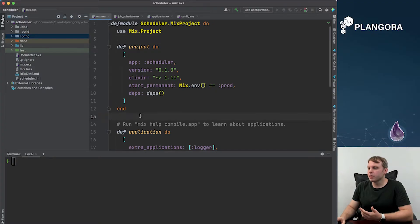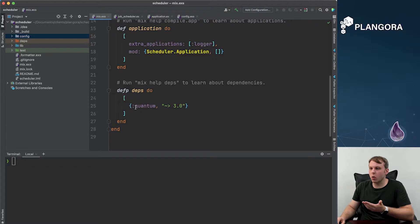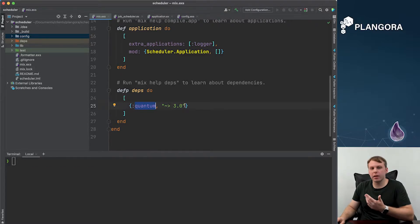So if we go to our project over here, what you need to do is just set up Quantum and you say at least 3.0. I think it's 3.3.0 right now.